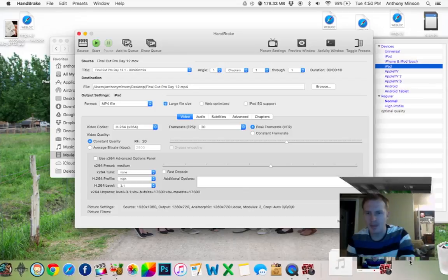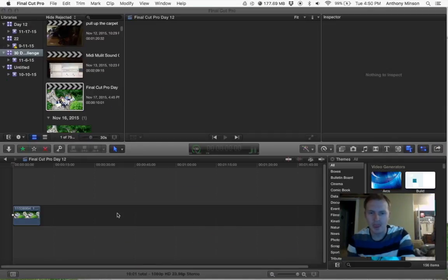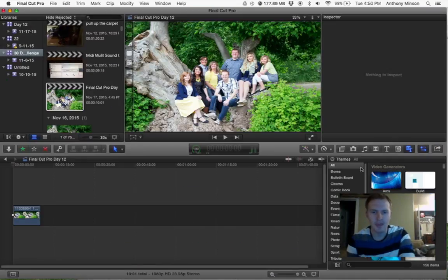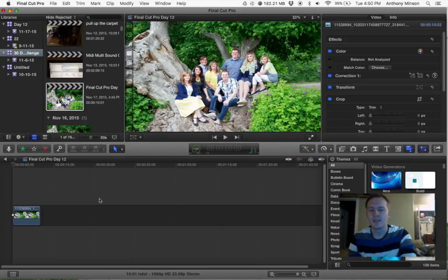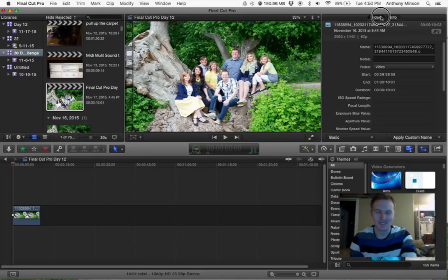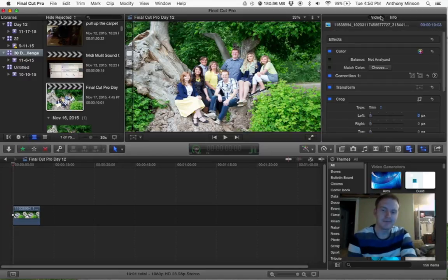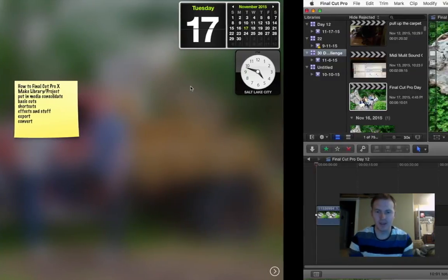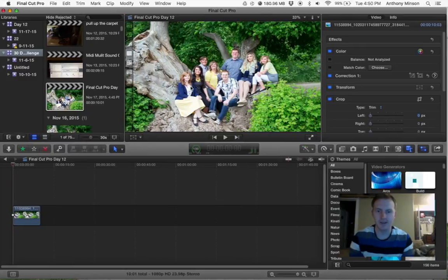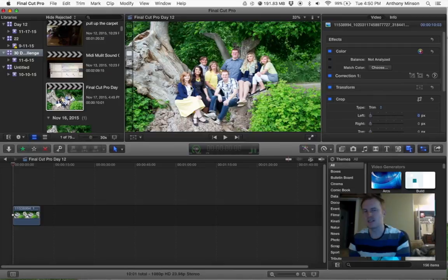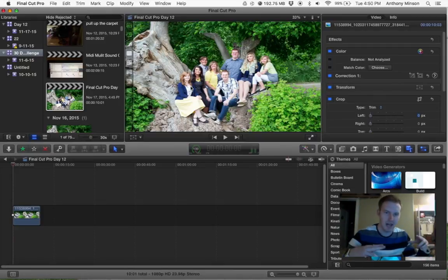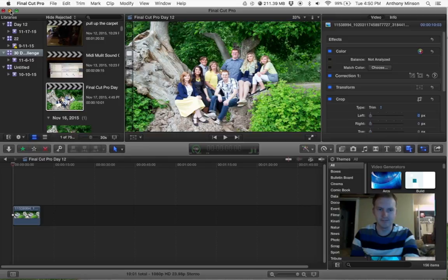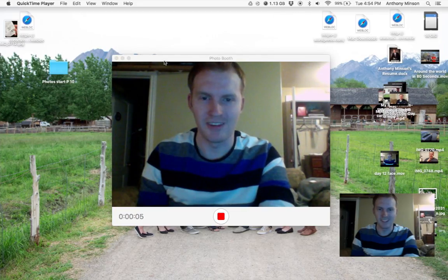So there's the basic things with Final Cut Pro. There's not a whole lot else. There's a lot of really advanced edits you can do. You can go into like a lot of the settings and really mess with it. Anyway, that's Final Cut Pro.